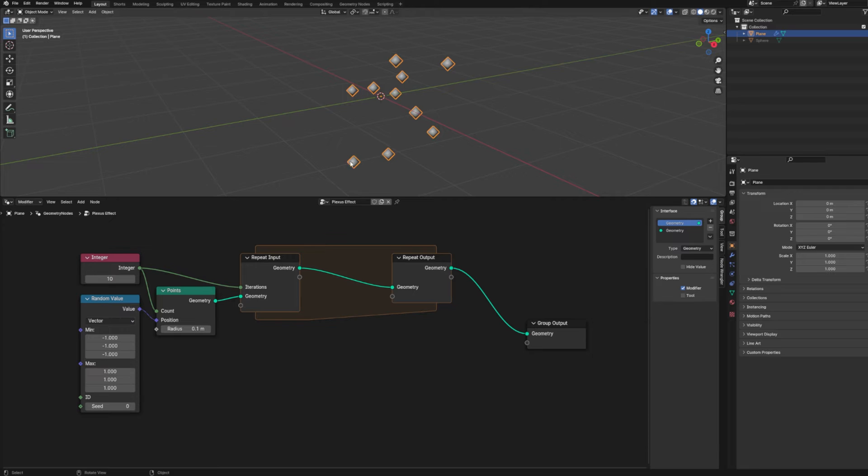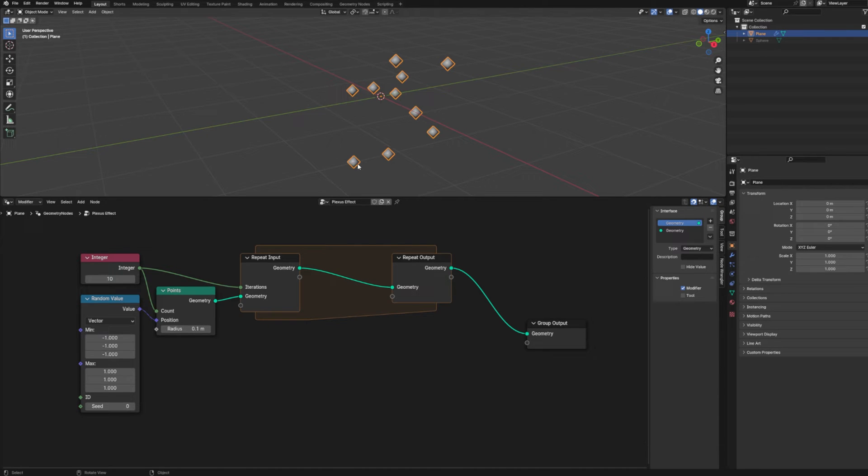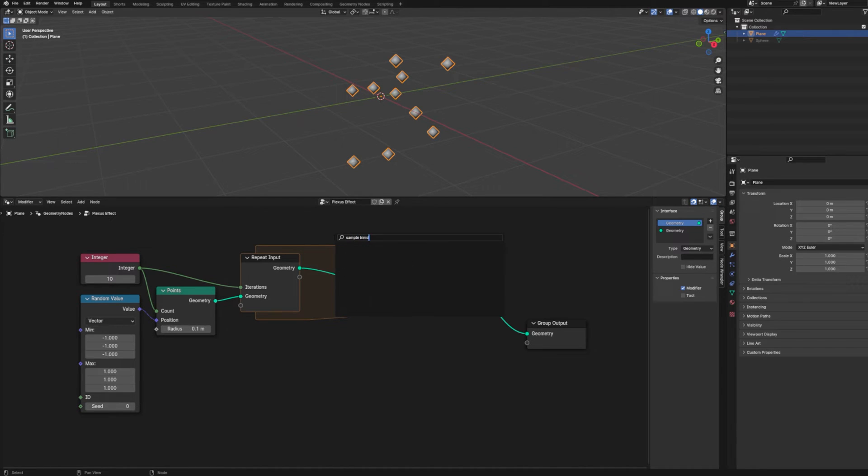And now we can jump into our repeat zone and start making this effect. So in order to make our plexus effect, what we need to do is look at each point one at a time and measure the distance from it to every other point.